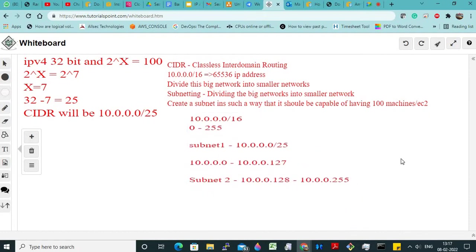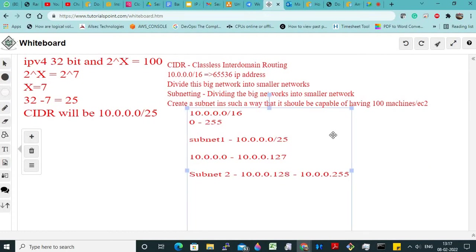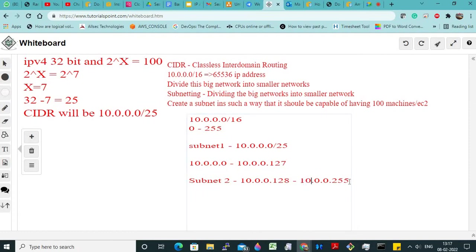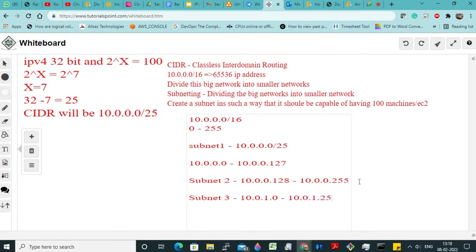Getting the point? Clear. Now you may ask me: 255 is the maximum, then the IP address is over? No, because once this is over, the third octet will change. So for subnet 3, we will have the IP address from 10.0.1.0 to 10.0.1.127 — again 128 IP addresses.